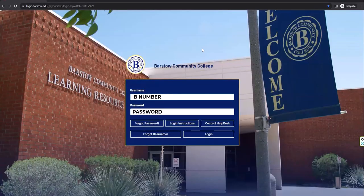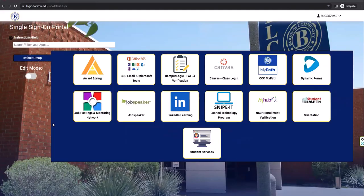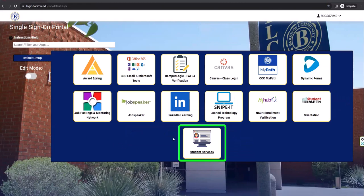Go ahead and log in with your credentials. Next, go ahead and click on the student services box.